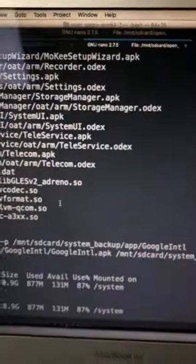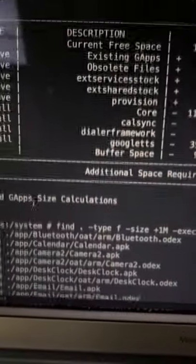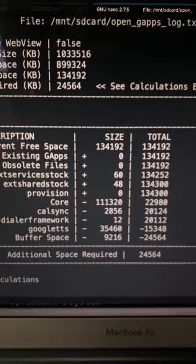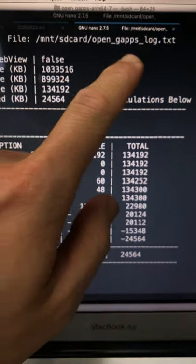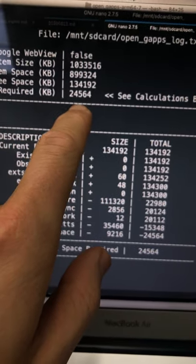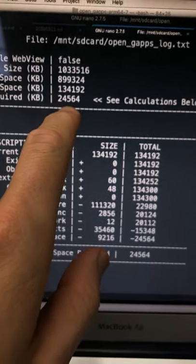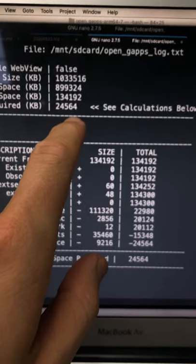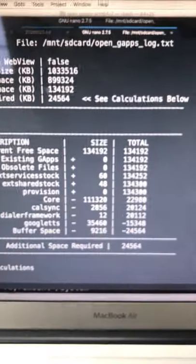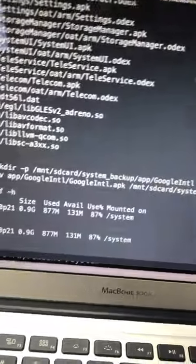In order to install it, sometimes you need to adjust your space because as you see, I didn't have enough space the first time when I ran this command. OpenGapps says in the log that I needed extra 25 megabytes or so.